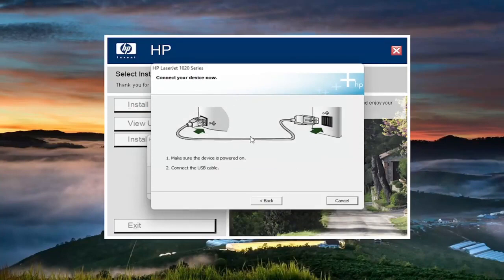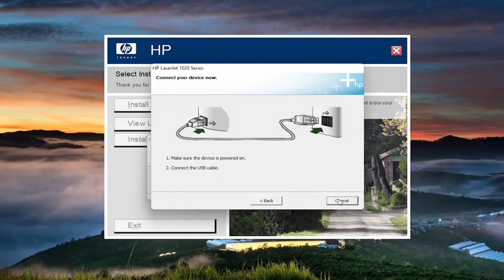Now it's asking for you to connect your device. You'll do that, and then just follow along with the on-screen prompts. That's pretty much it. Pretty straightforward process.